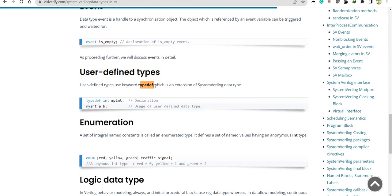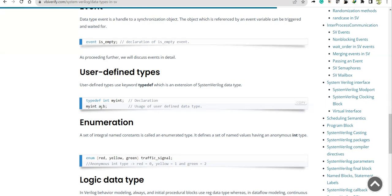User-defined data types are created with the keyword 'typedef'. For example, 'typedef int my_int' — 'int' is a keyword and you can have some variable. Now 'my_int' will be of type 'int'. The moment you use 'typedef' and specify the data type, the variable you define itself becomes a kind of data type. So variables 'a' and 'b' declared under 'my_int' indirectly belong to type 'int'.